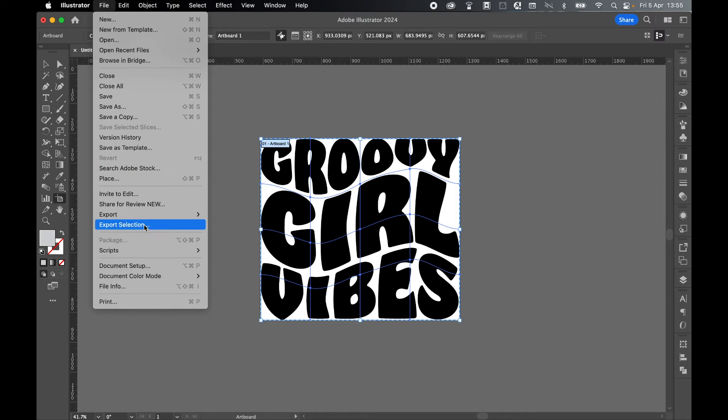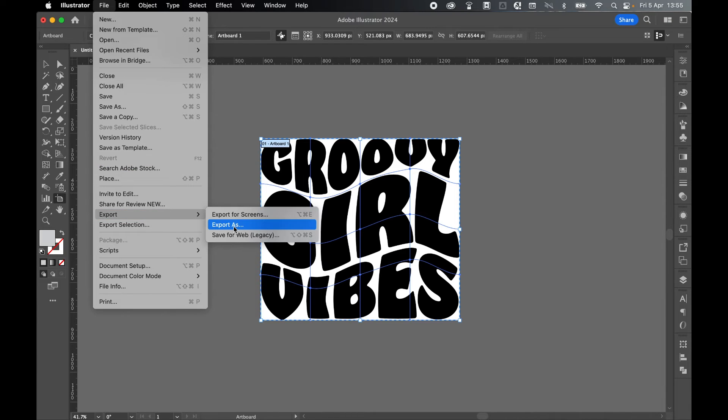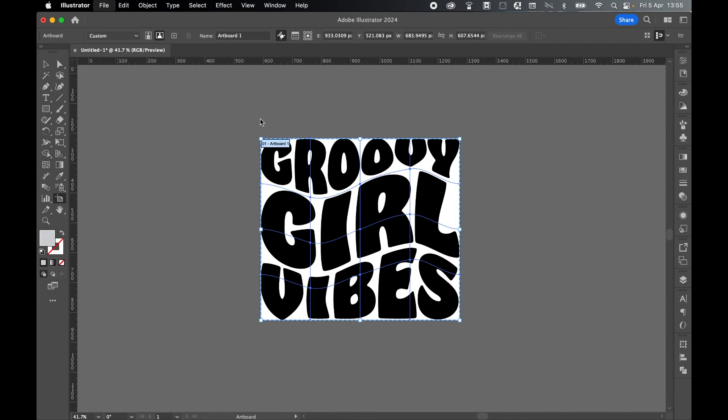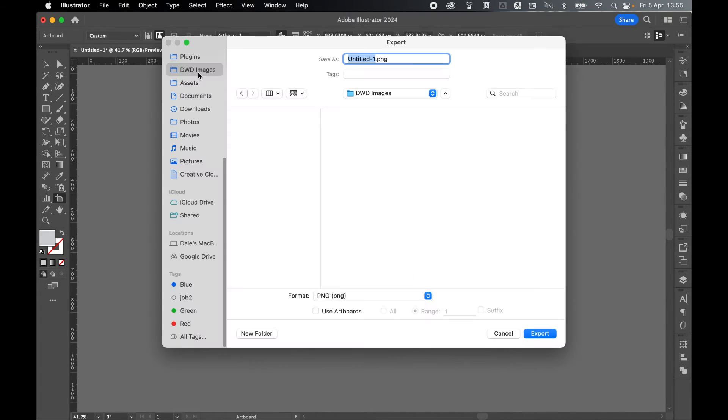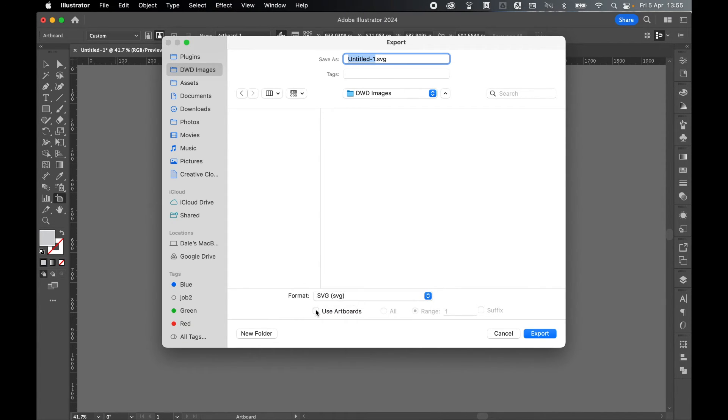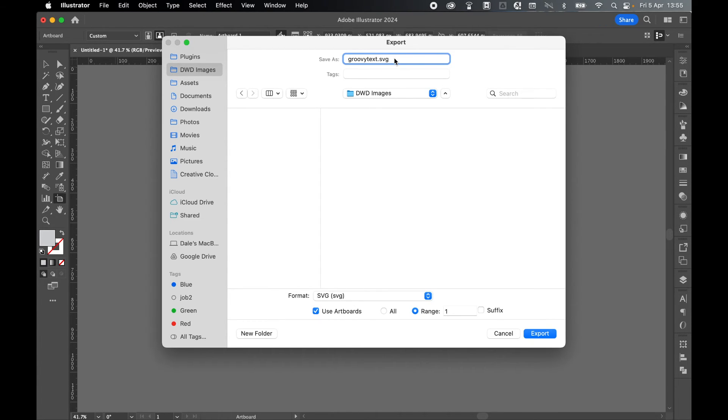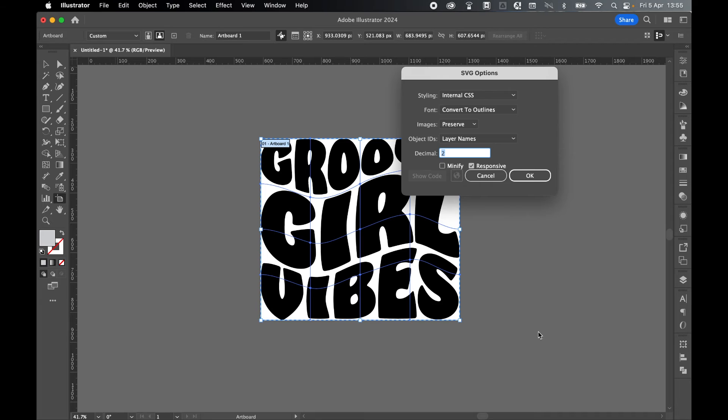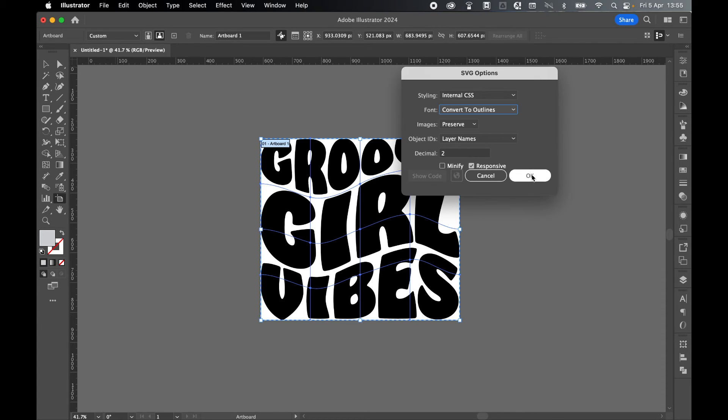So go to File, Export, Export As. Set a save location. So I'll just put mine in my Generic Images folder. Set your format to SVG. Use Artboards, Range 1. That's good. And let's just call this GroovyText.SVG. And click Export. Your font should already be expanded, but convert to outlines just in case. Leave everything else as it is and click OK.